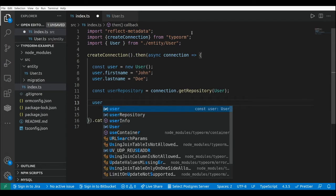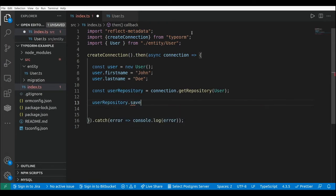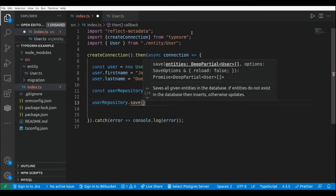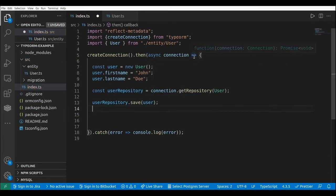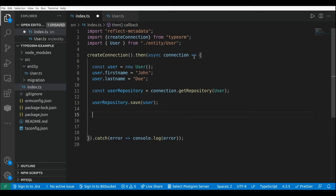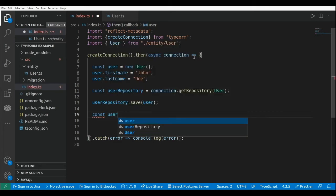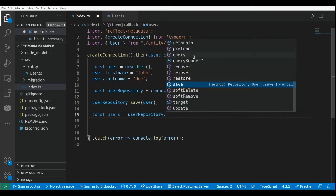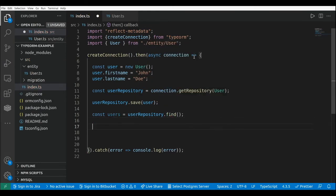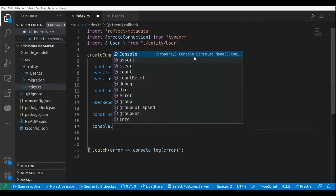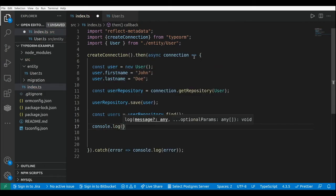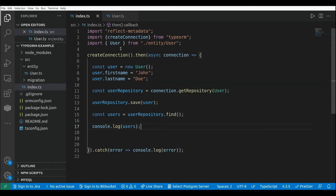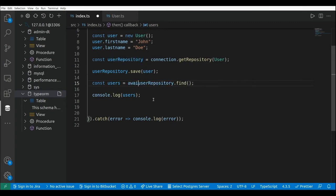Using this repository we can save the user in the database with userRepository.save(), passing the instance of the user. We can also use the user repository to get the list of users — for example, const users equals to userRepository.find(). Then we do console.log to log the list of users, and here I need to add await since this is a promise.